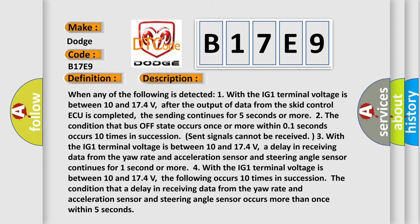When any of the following is detected: One, the IG-1 terminal voltage is between 10 and 174 volts. After the output of data from the SCID control AQ is completed, the sending continues for 5 seconds or more. Two, the condition that bus off state occurs once or more within 01 seconds occurs 10 times in succession.